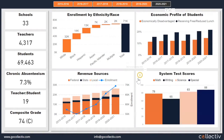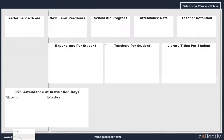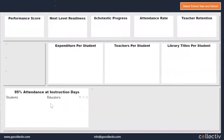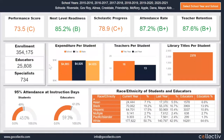Another key capability of this dashboard is being able to drill down in granularity. For example, here is an entire school system. If the user wanted to look at an individual school, they can navigate over to the School tab and view a scorecard broken out with that school's set of metrics, including performance and next-level readiness.